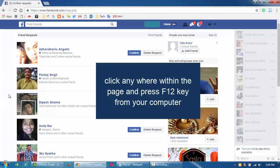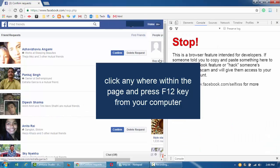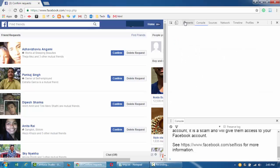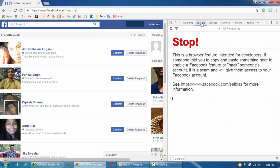Then press the F12 key from your keyboard. It should come up to the console tab. If not, click on the console tab.